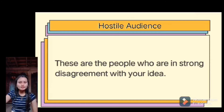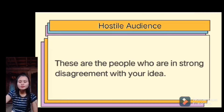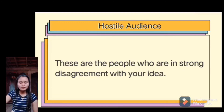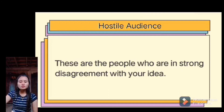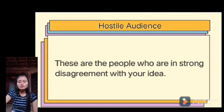The second type of audience is the hostile audience — these are people in strong disagreement with your idea. Hostile audiences seek opportunities to steal the spotlight or ridicule the speaker. These people are often defensive and emotional. A speaker in this environment should take a non-confrontational approach, organizing the message in a topical, chronological, or geographical pattern.